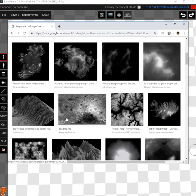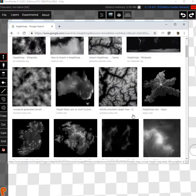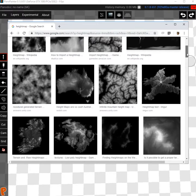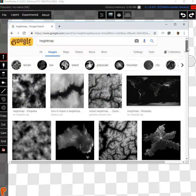If you just google height map you will be given many grayscale images that we can use and I'll just pick a random one and let's see how it works.